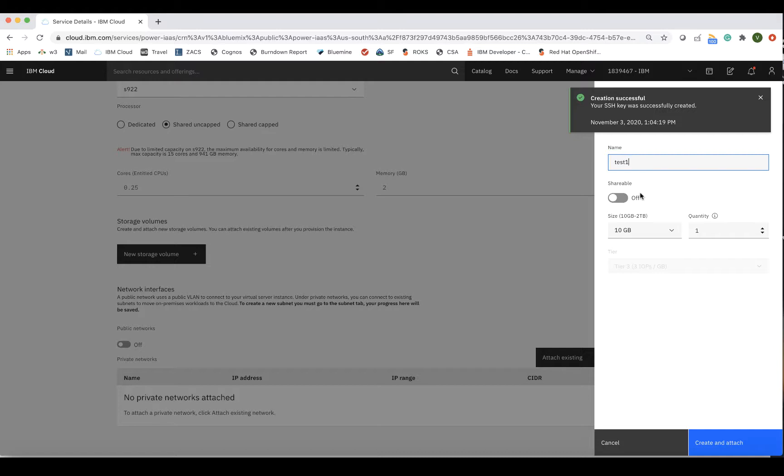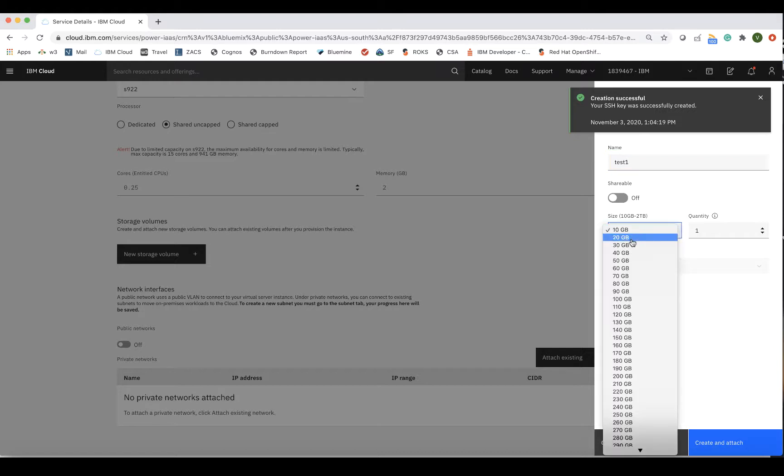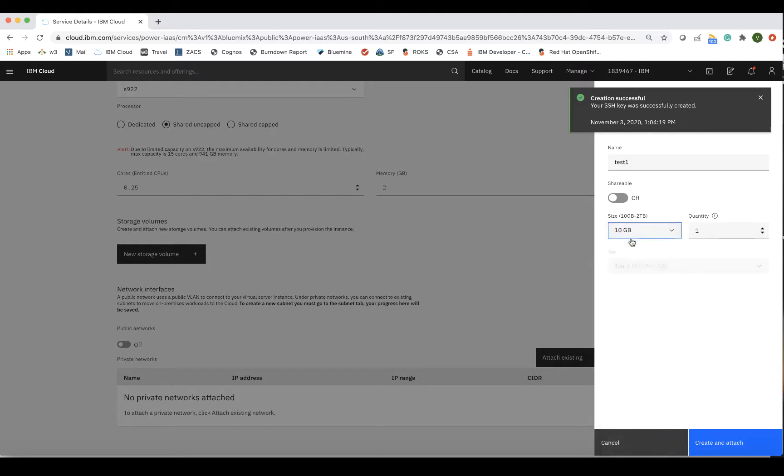In 10 gigabyte increments. We'll choose 20 gigabytes for the purpose of this demo. Then click Create and Attach.